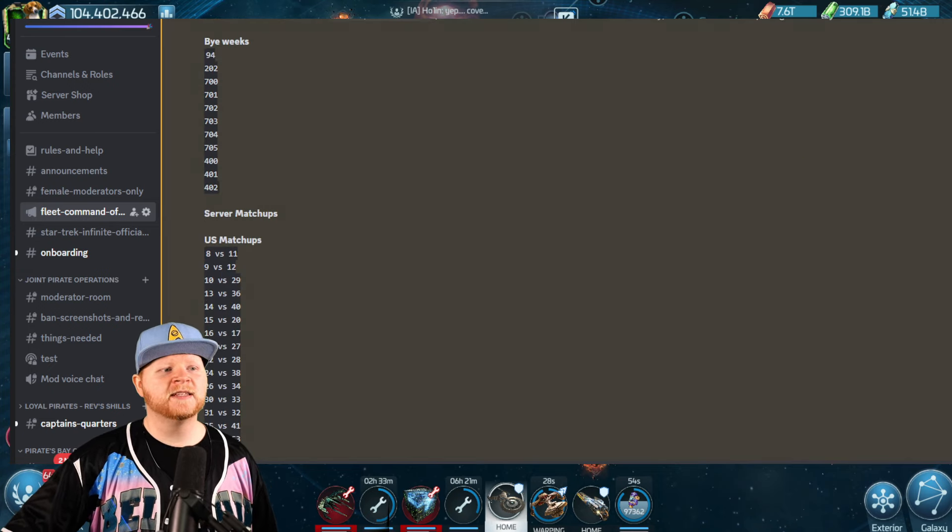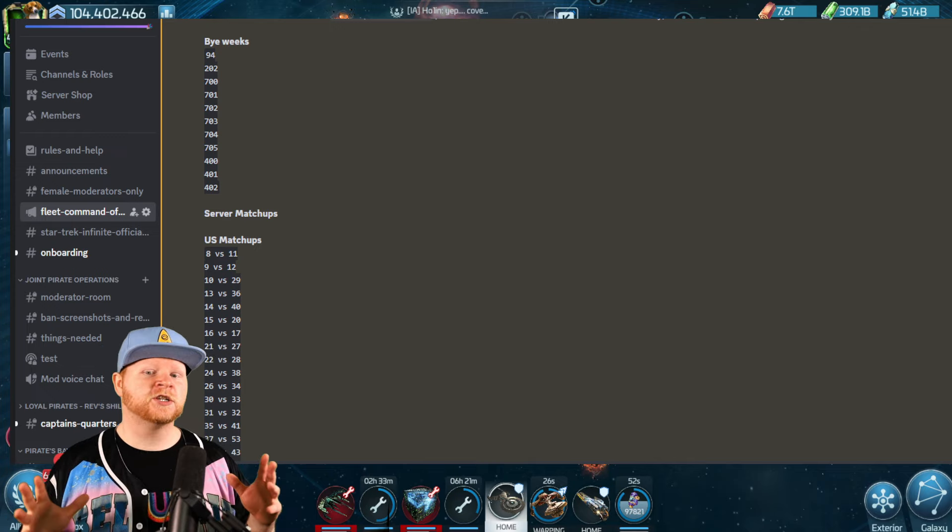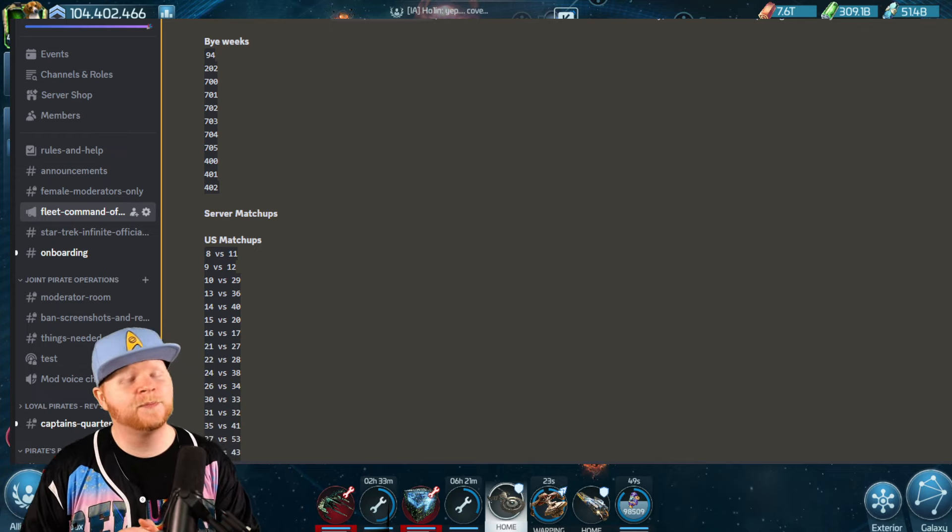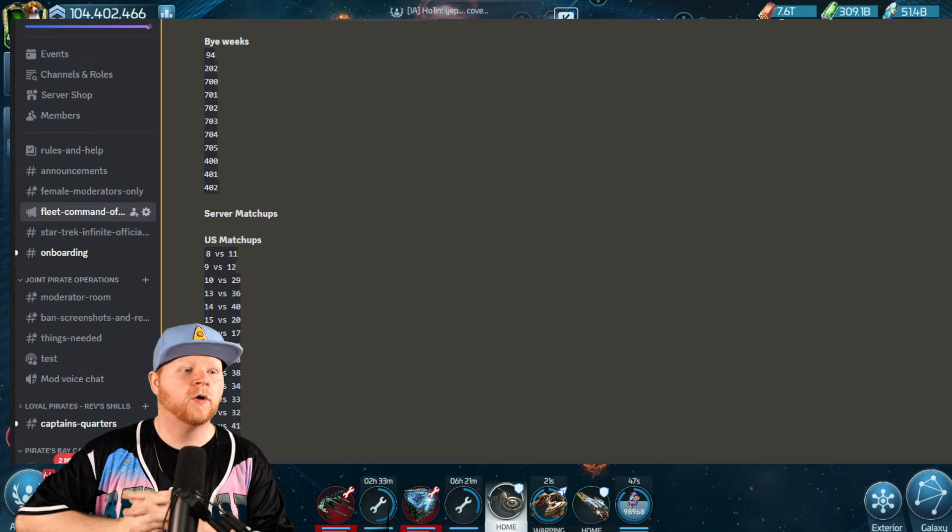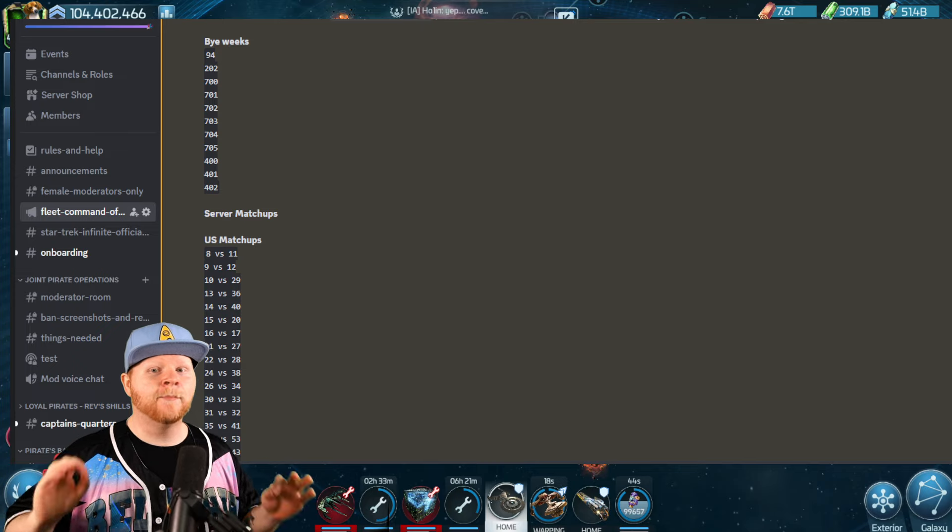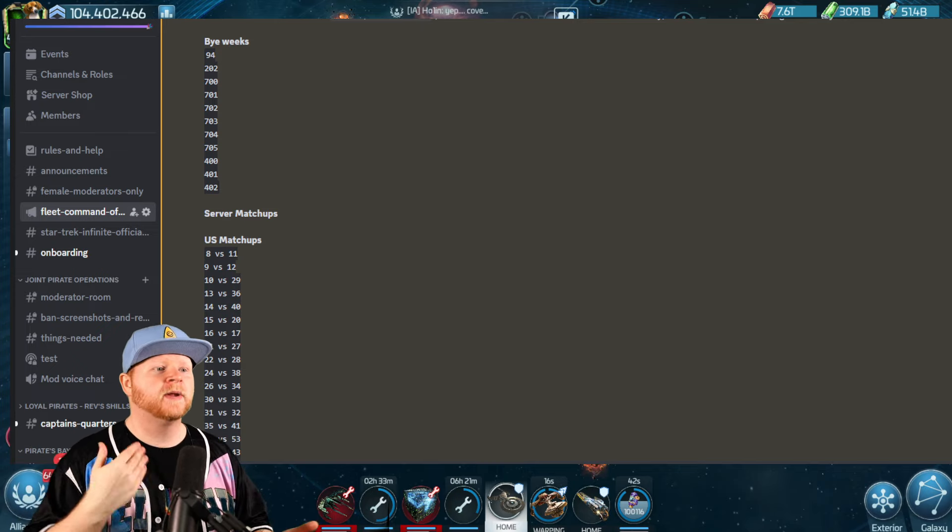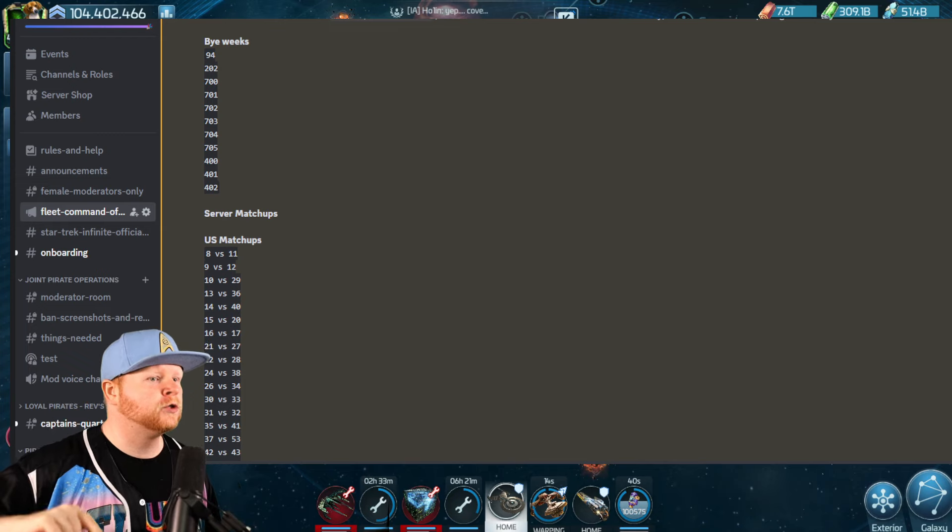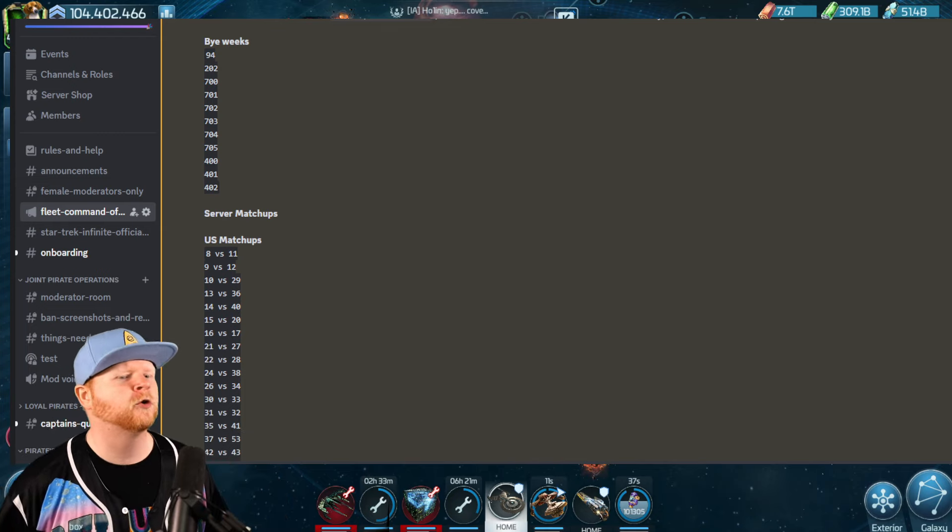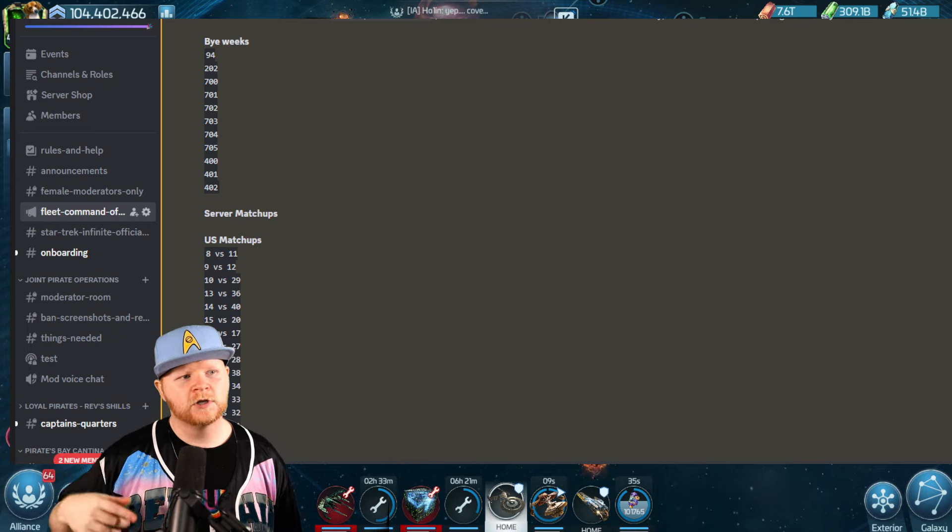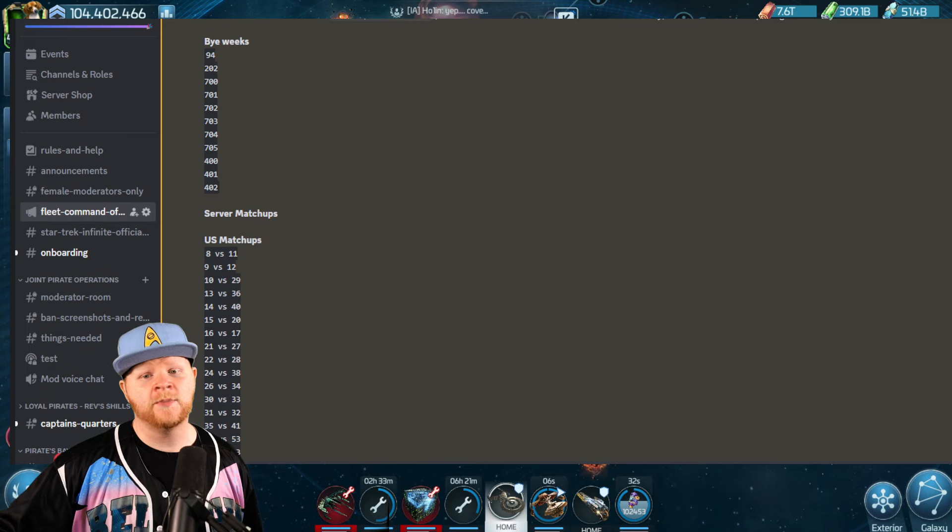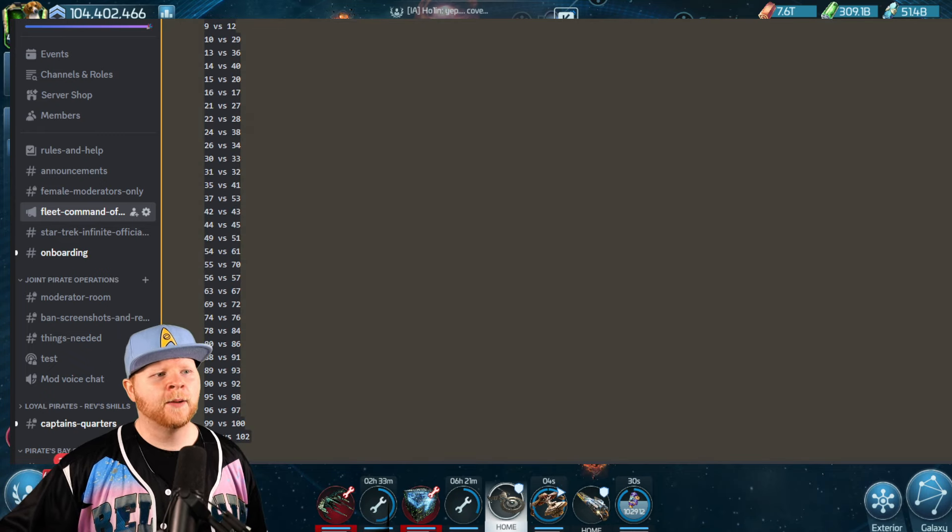A couple of updates here for Infinite Incursions. The pairings that y'all saw in the XSLB are not who you're going to be likely paired with in Incursions. First off, those who are on a bi-month, we got to stop calling them bi-weeks Scopely, bi-month: 94, 202, 700, 701, 72, 73, 74, 75, 400, 401, 402. Those are various US and EU servers. There are no APAC servers that are on a bi-month.